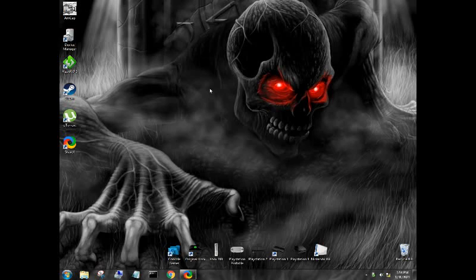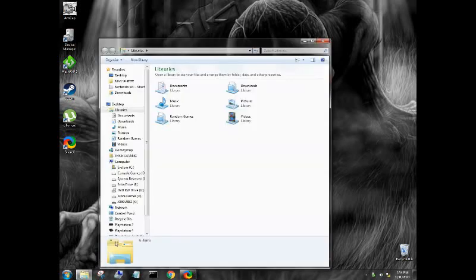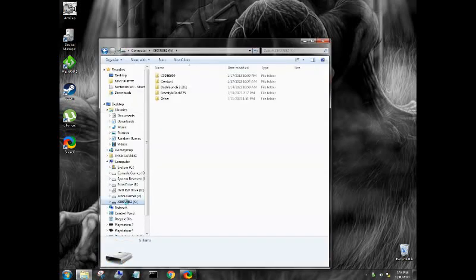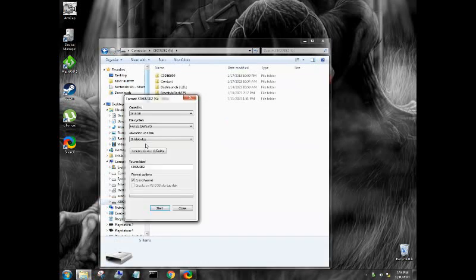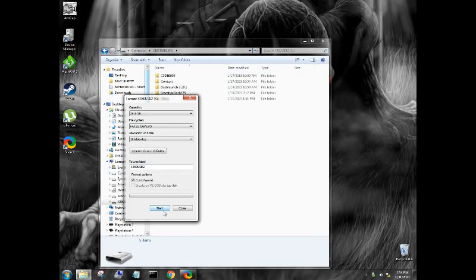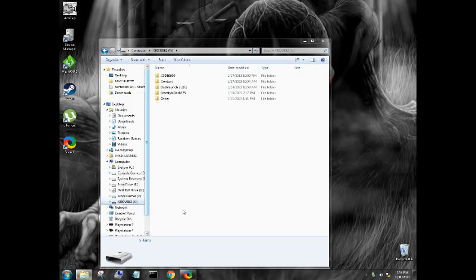So the first thing you're going to want to do: get your flash drive, make sure it is formatted to FAT32, 16 kilobytes allocation size, rename it to something you're going to remember, quick format and then press start. I'm not going to do that, I already have mine set up, I have everything transferred over.